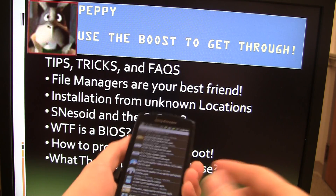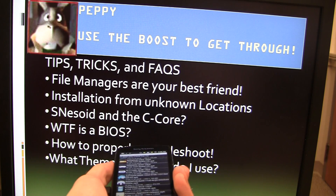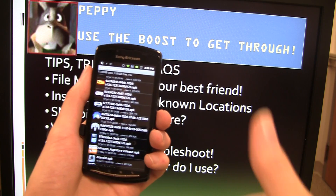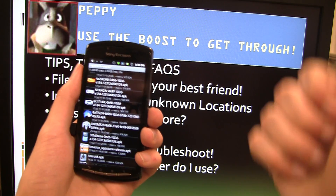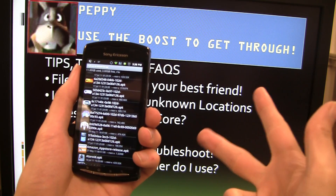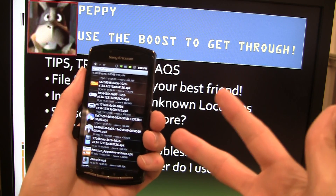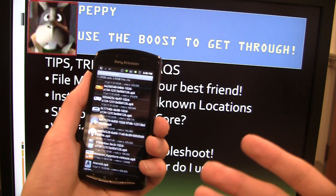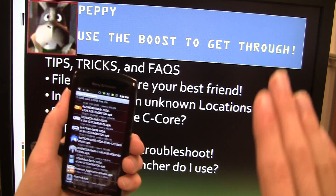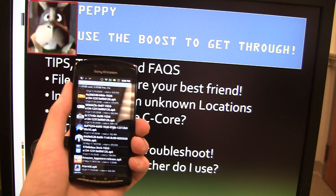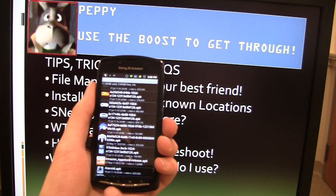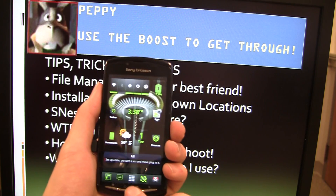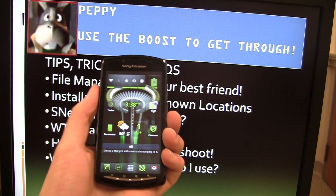Let me explain that. An unknown location is any place that is not the Android market — so that's the Amazon App Store, that's the internet, that's even bringing a file over from your computer, moving it to the SD card, and trying to install from there. As long as it's not being installed through the Android market, it's considered an unknown location. It doesn't mean you can't install it; it just means you need to enable a certain setting.